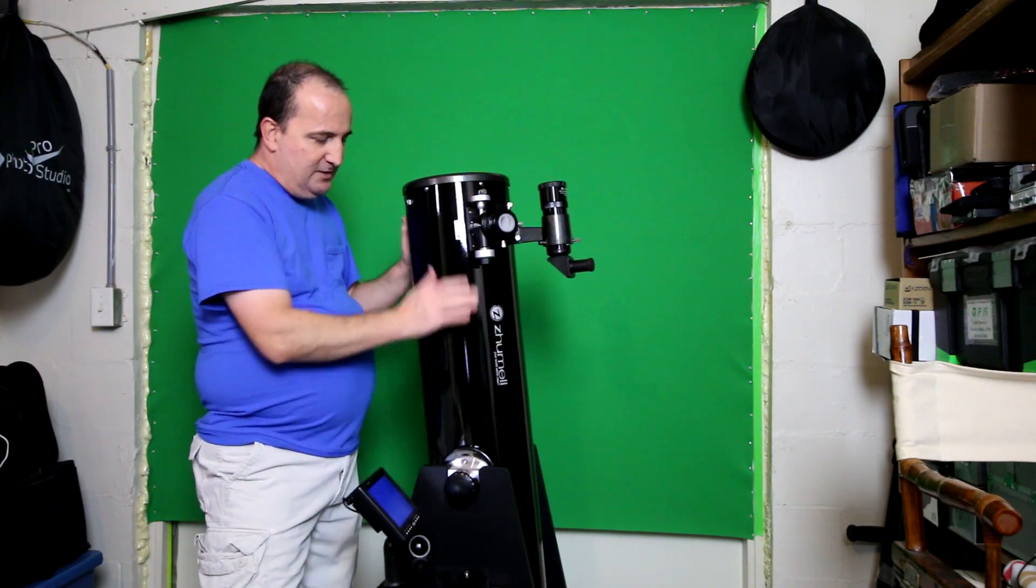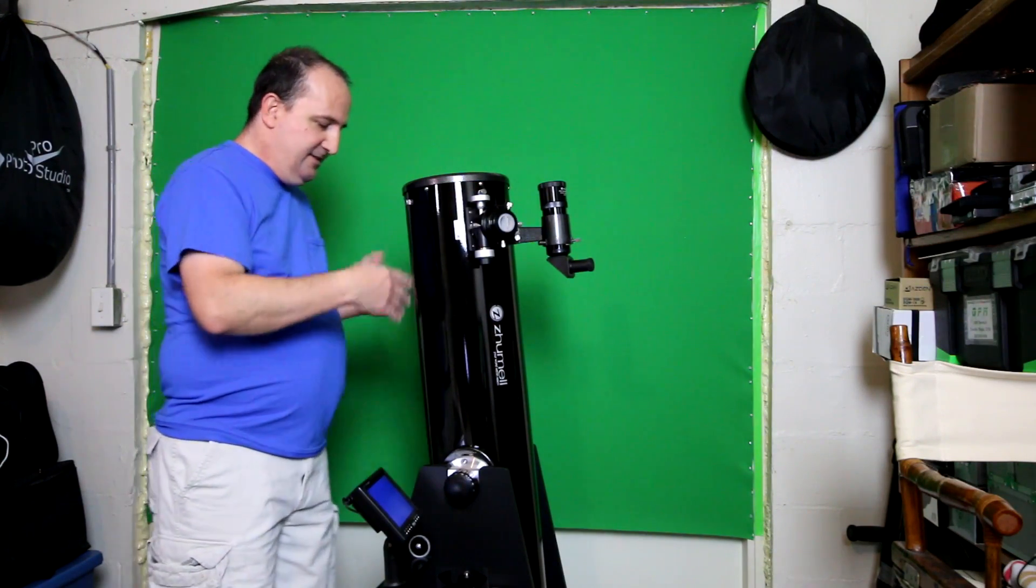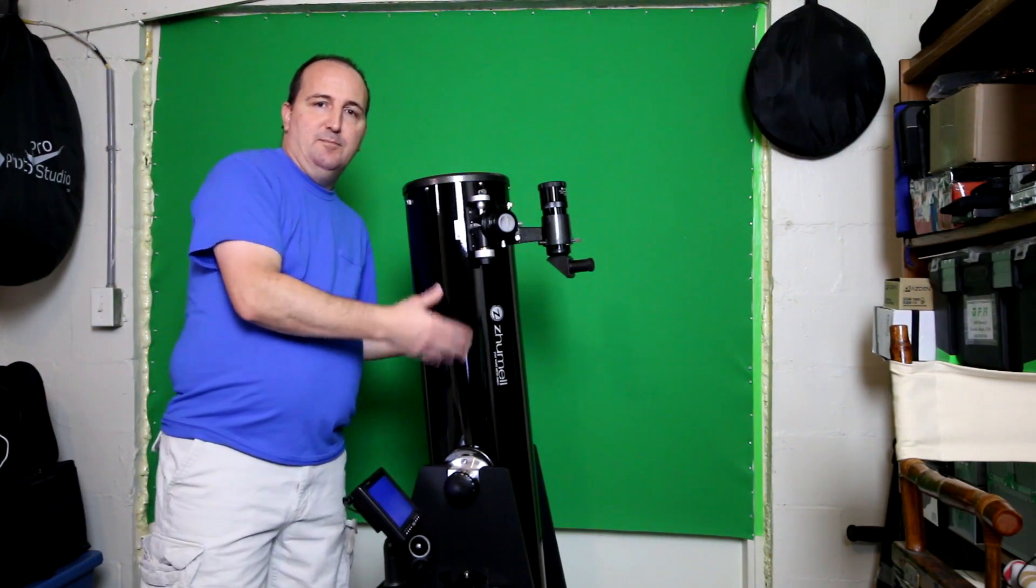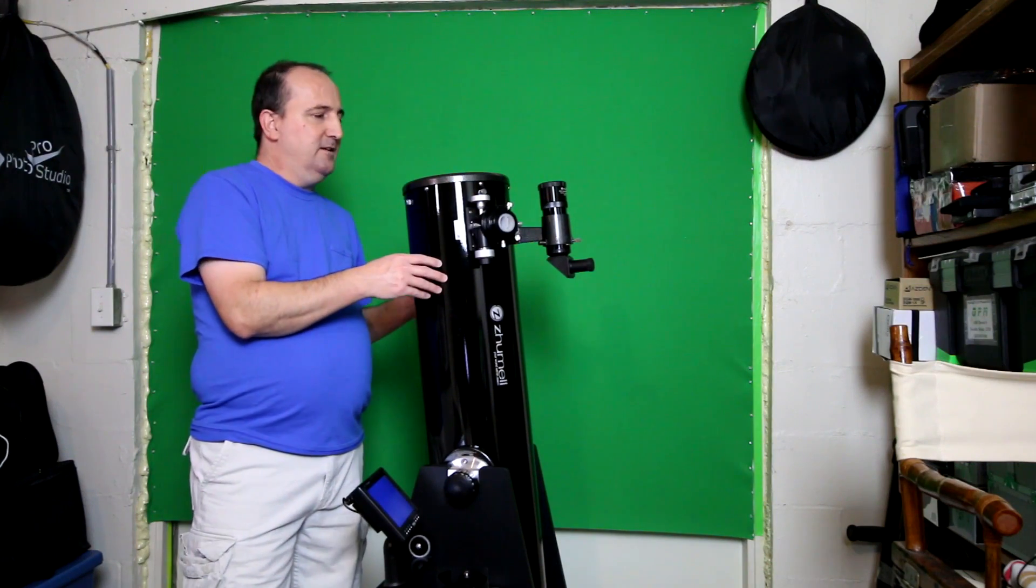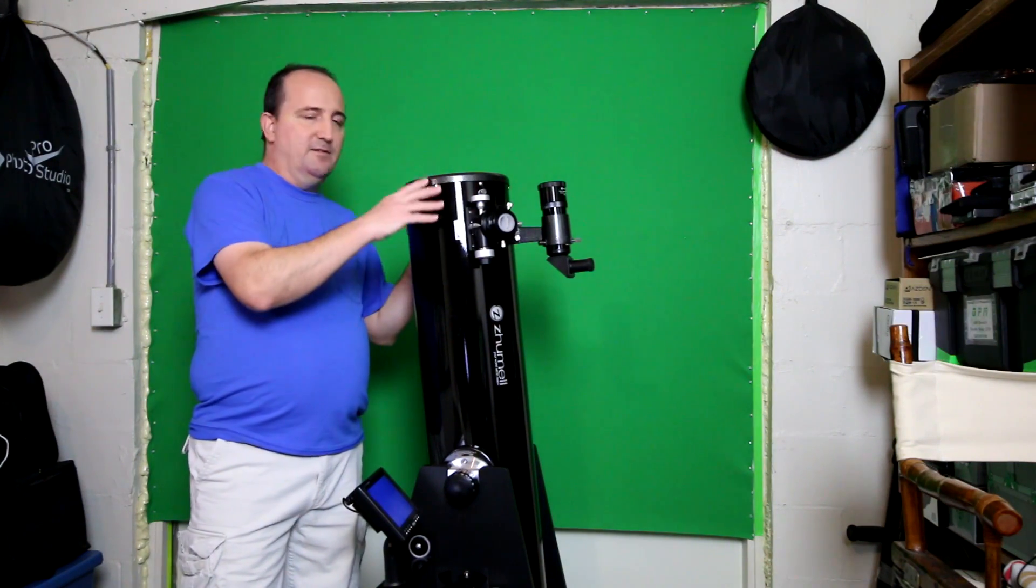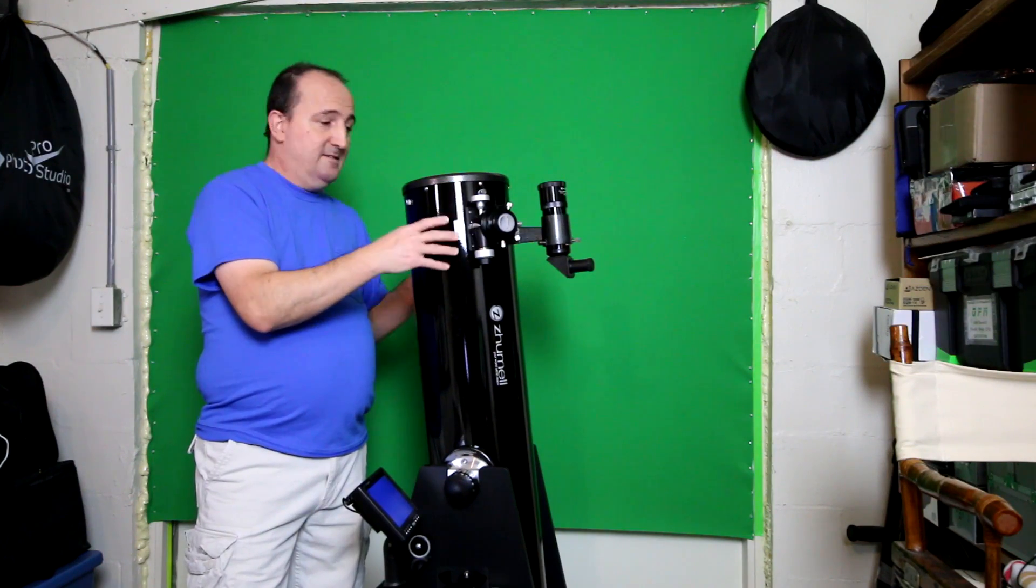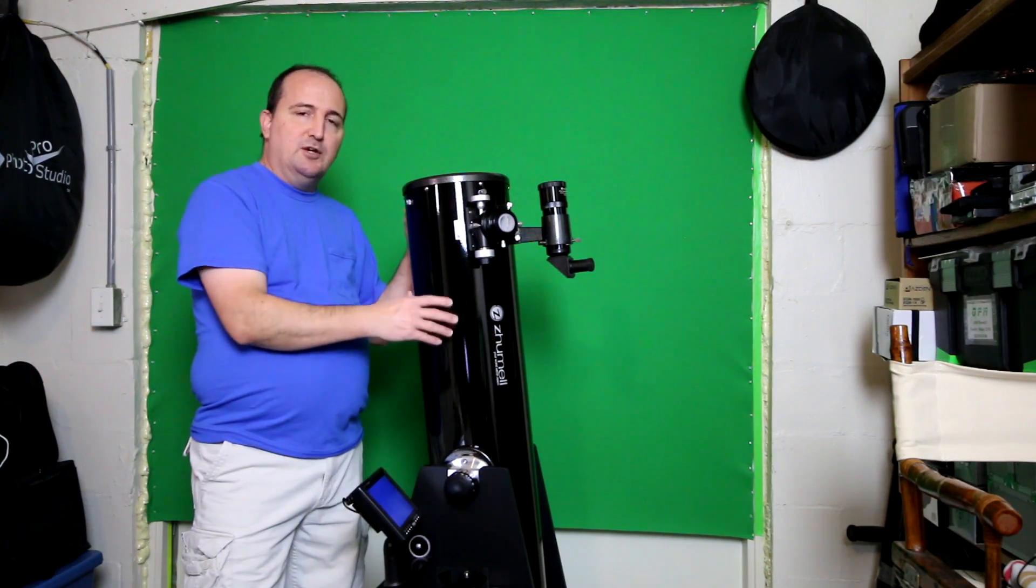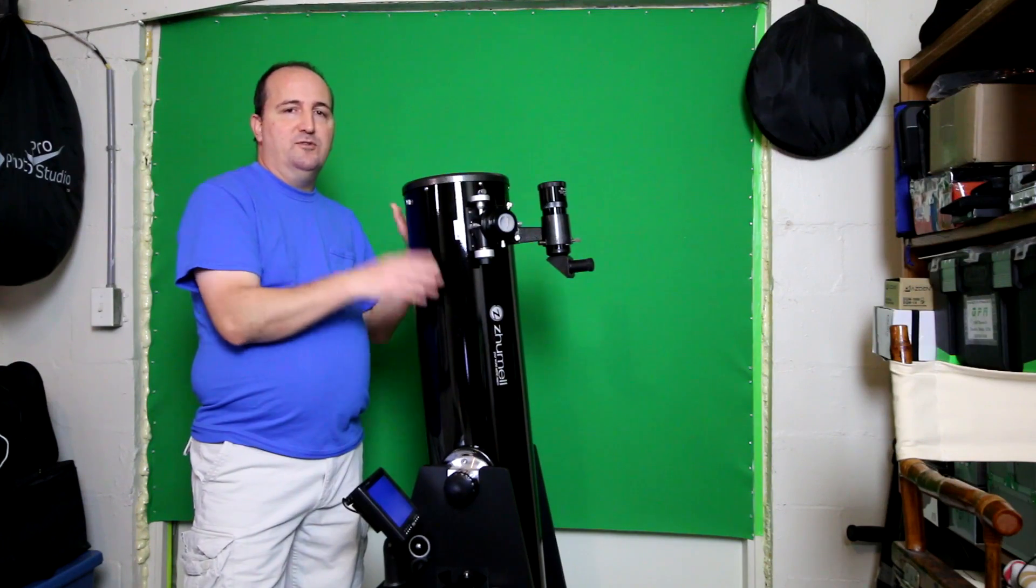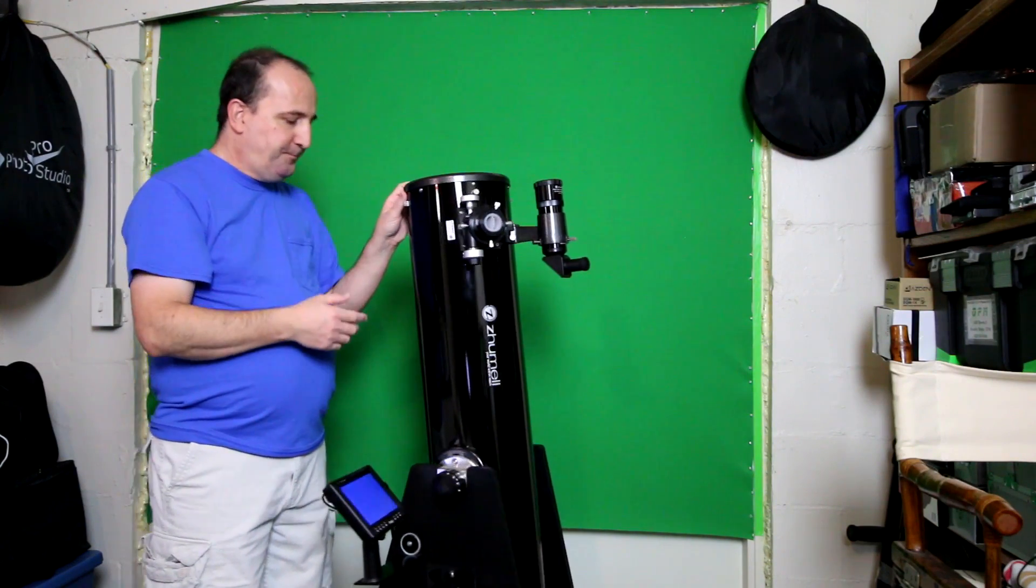The downside to this particular model is that it doesn't have a go-to motor. It's not computerized. Orion makes a telescope like the same size, 8-inch with the 1200 millimeter focal length with a go-to mount which will basically turn your telescope automatically for you.